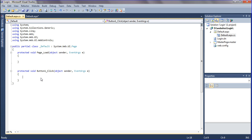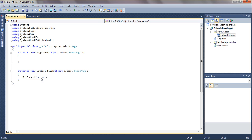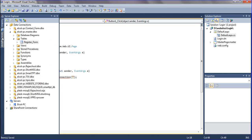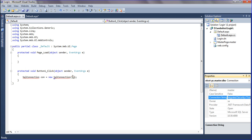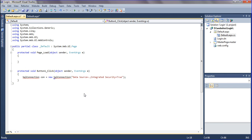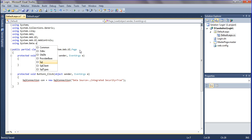I am going to write a SQL connection for the database. I am giving a SQL connection variable: SqlConnection con = new SqlConnection, and giving a connection string for the database. It is getting an error because I have not mentioned the namespace, so I should mention the header tag: using System.Data.SqlClient.